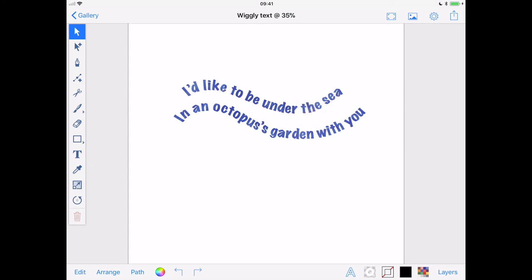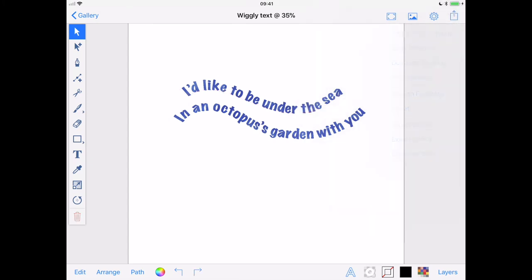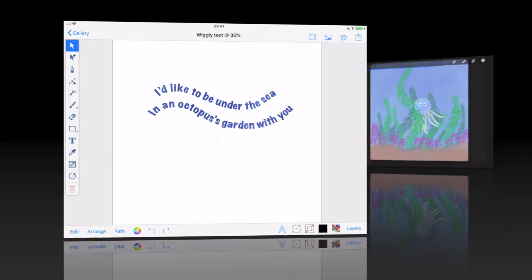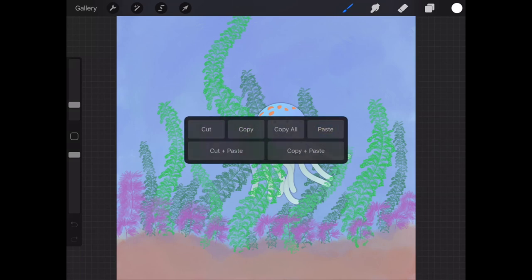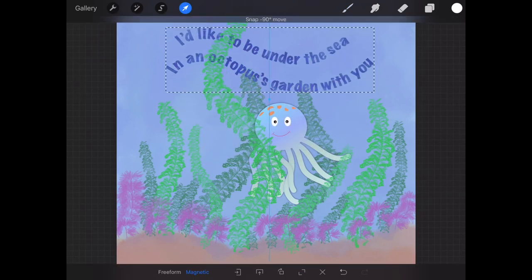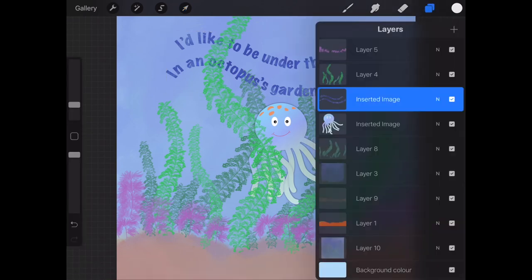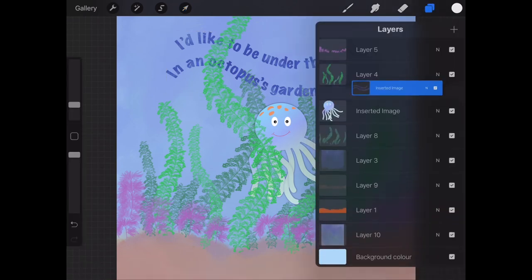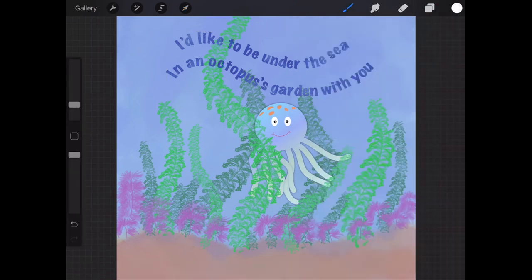Using Procreate's three finger swipe, I can choose Paste and there is my text. I can adjust its size, position and move its layer up so it's not hidden behind that pesky seaweed.